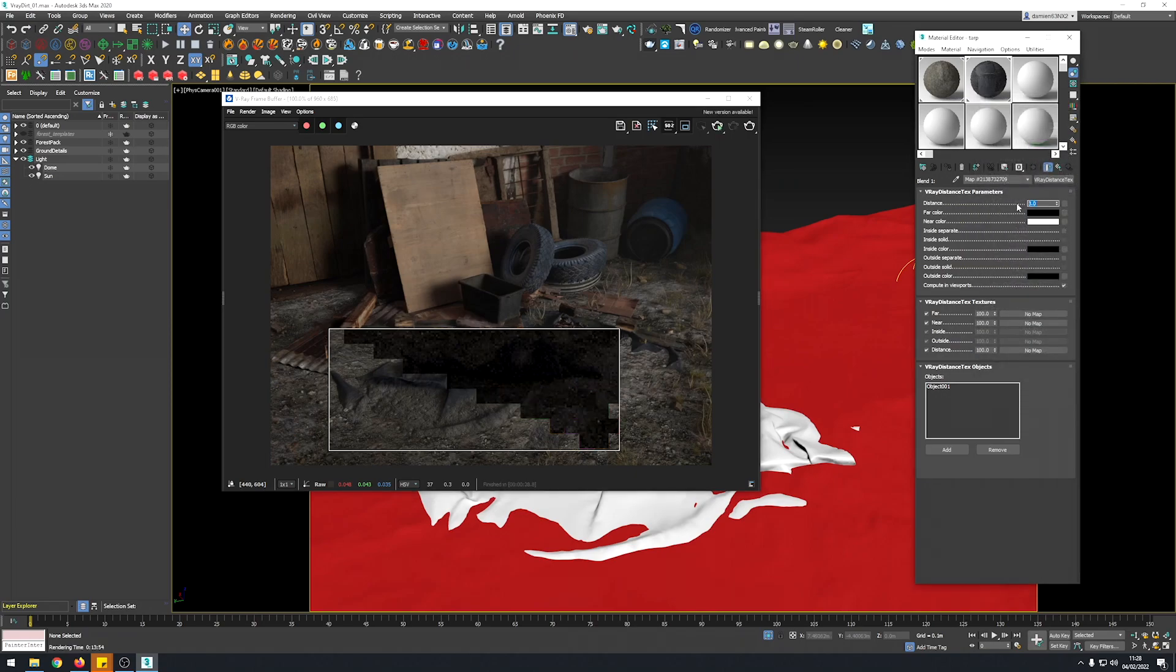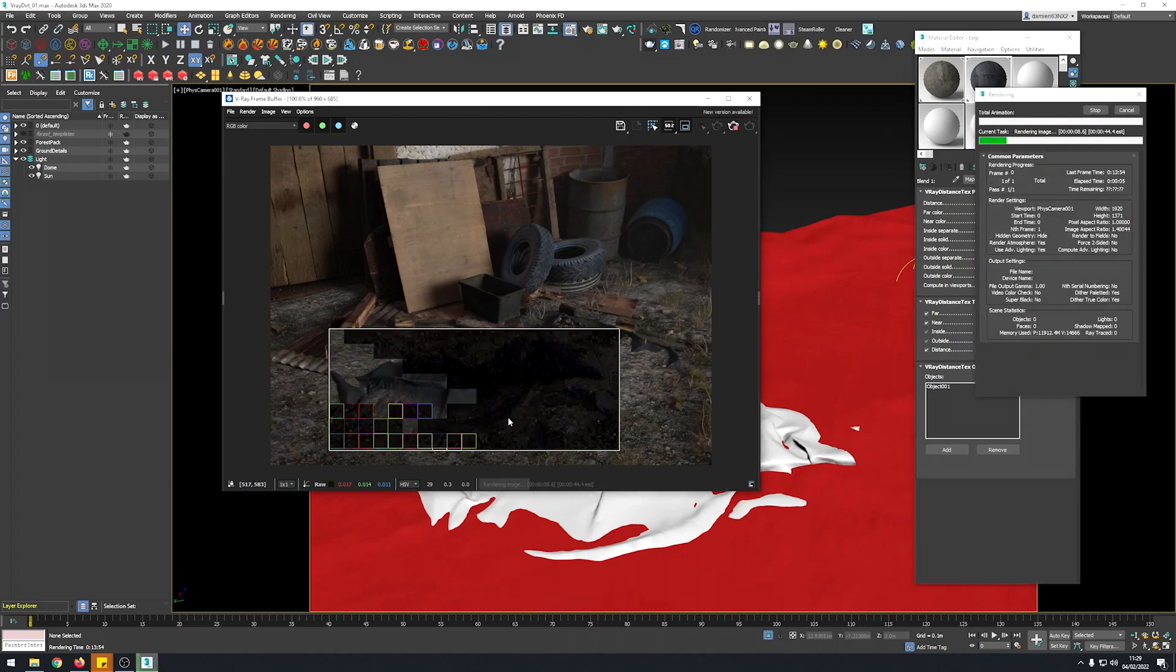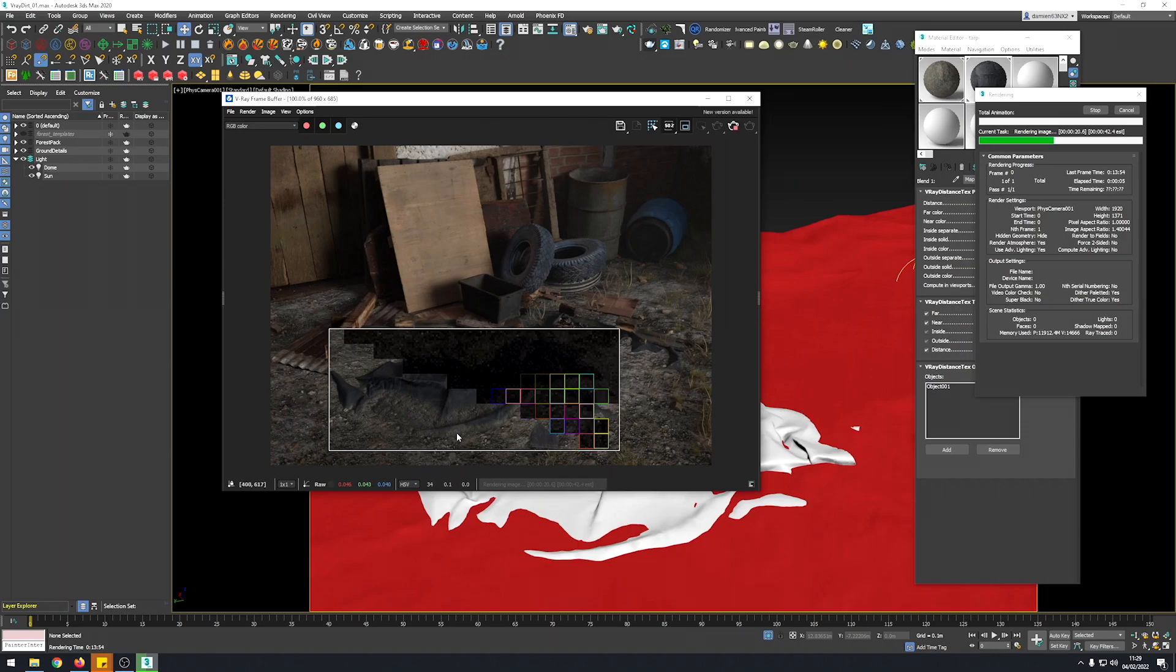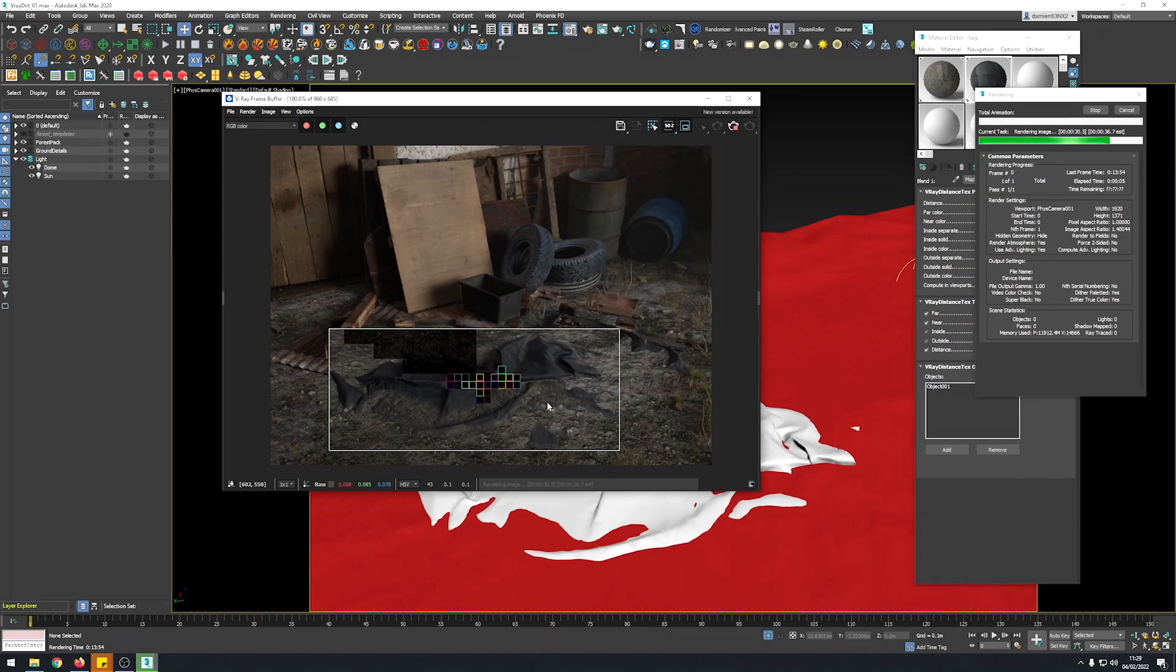It looks more natural. So let's put a value of maybe 1. So if I compare to the previous render, we had this harsh line here and now it's blending together. And this looks like this tarp has been dropped there for like months and even years. So it's looking quite cool.